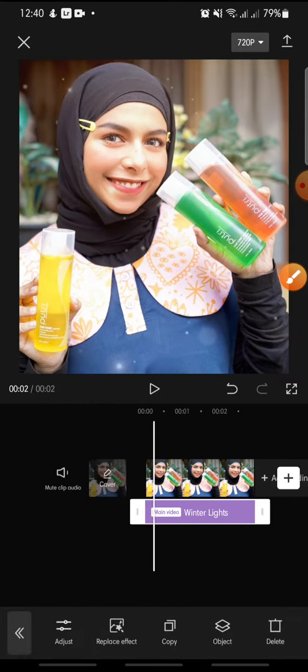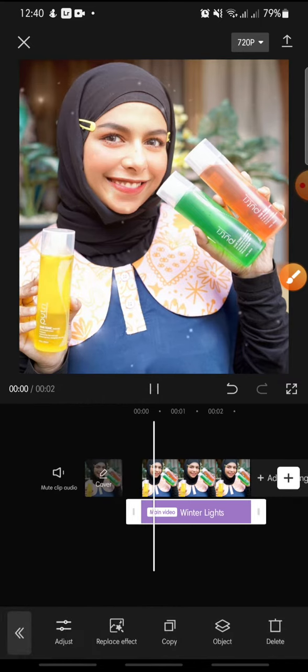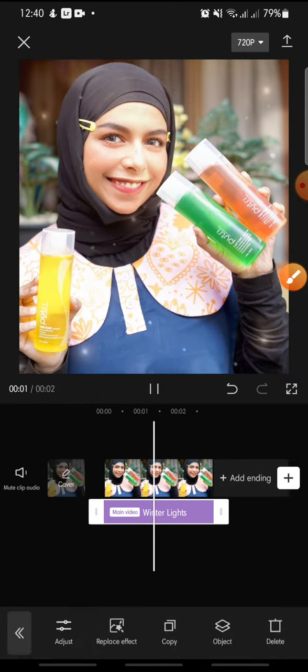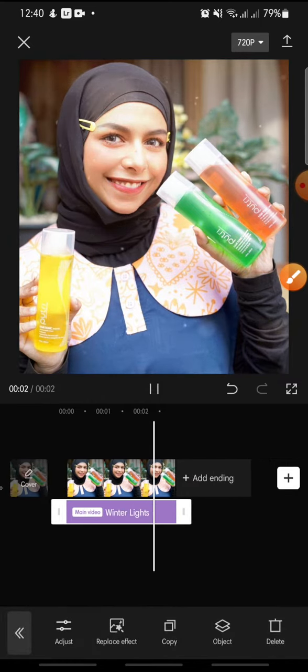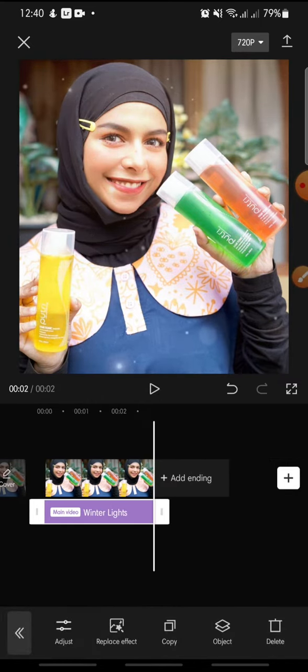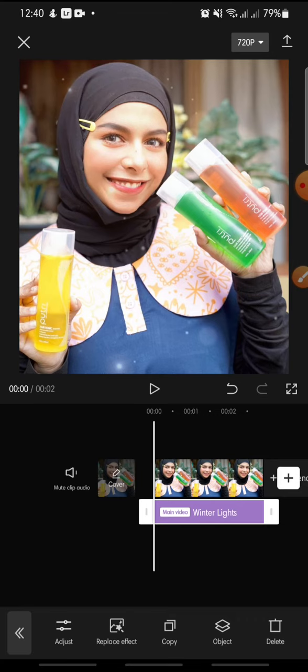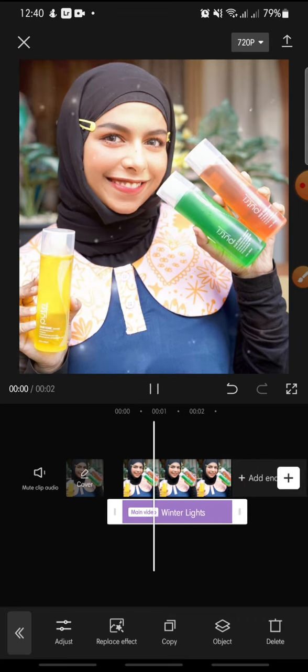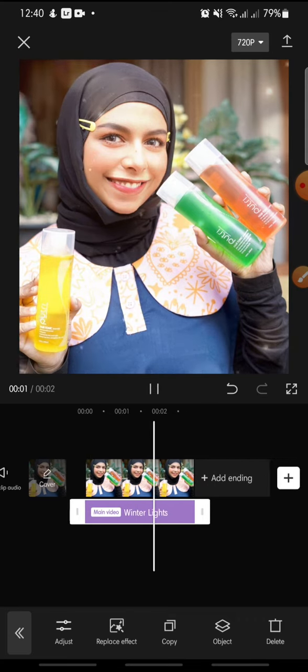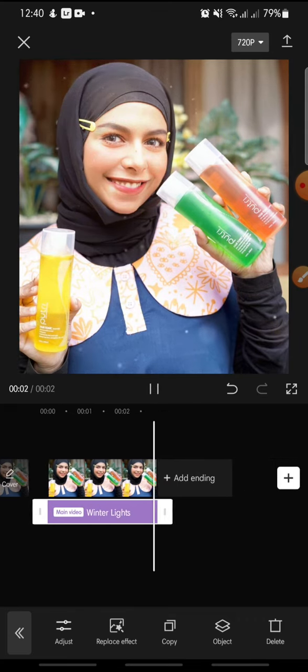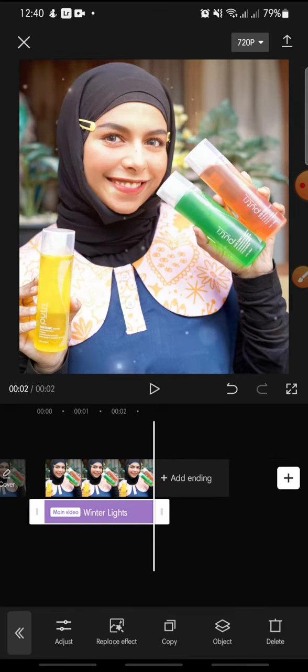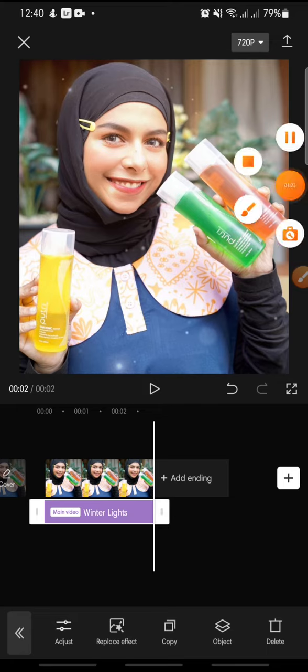And that's how to add the winter light effect on CapCut. I hope you found this video helpful. If you enjoyed the content, please consider liking, commenting, and subscribing down below. Bye bye!